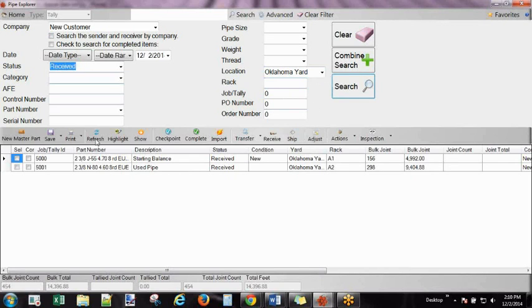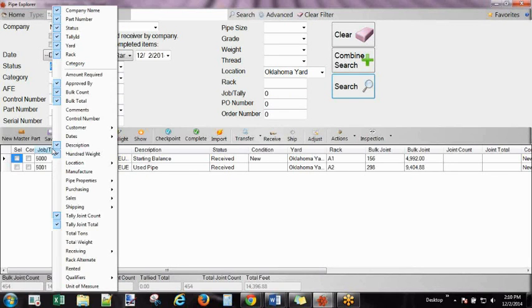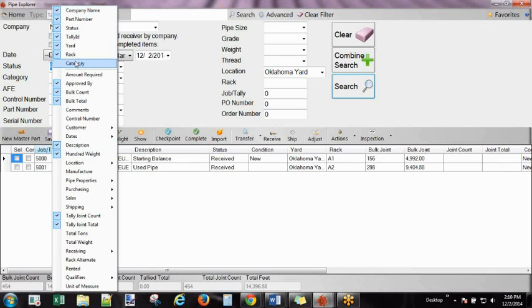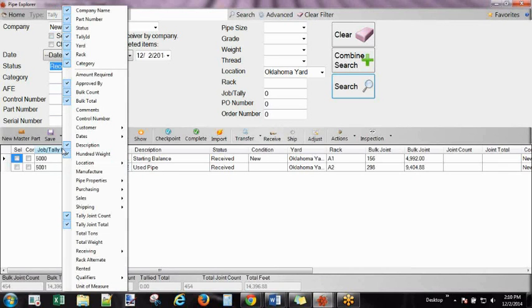Based on the way you're going to use the system, you have some different options here as well. If you mouse over the column headers, you can right-click, and you can turn on and off columns based on how you're going to use the system.